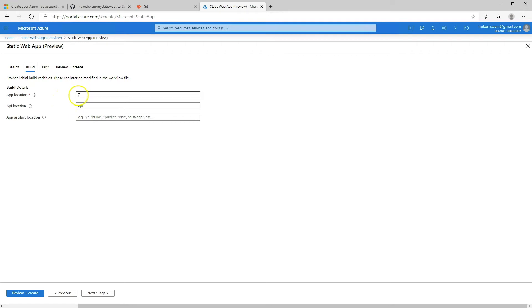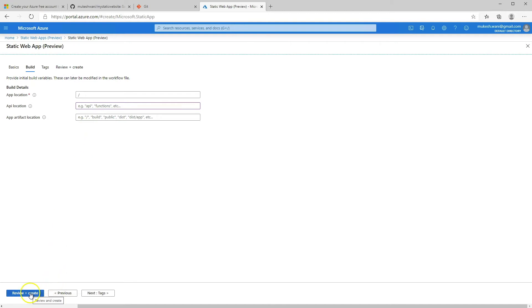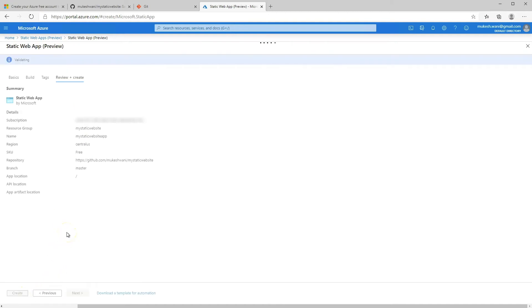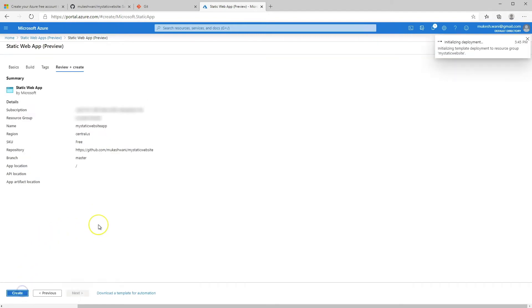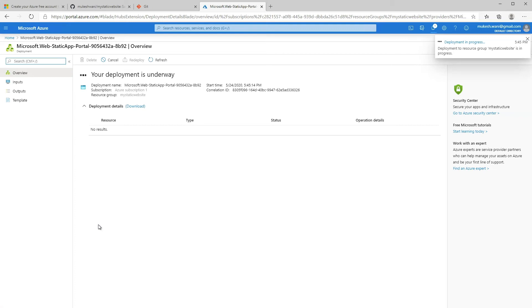Keep the application and the default API location as is. If your application actually had APIs — for example, in an Angular, Vue JS, or React app — then you can define those here. But since it's a static website, we'll just remove that item. Let's go ahead and review and create, then click on create. At this point, it's setting up the static web app in Azure.